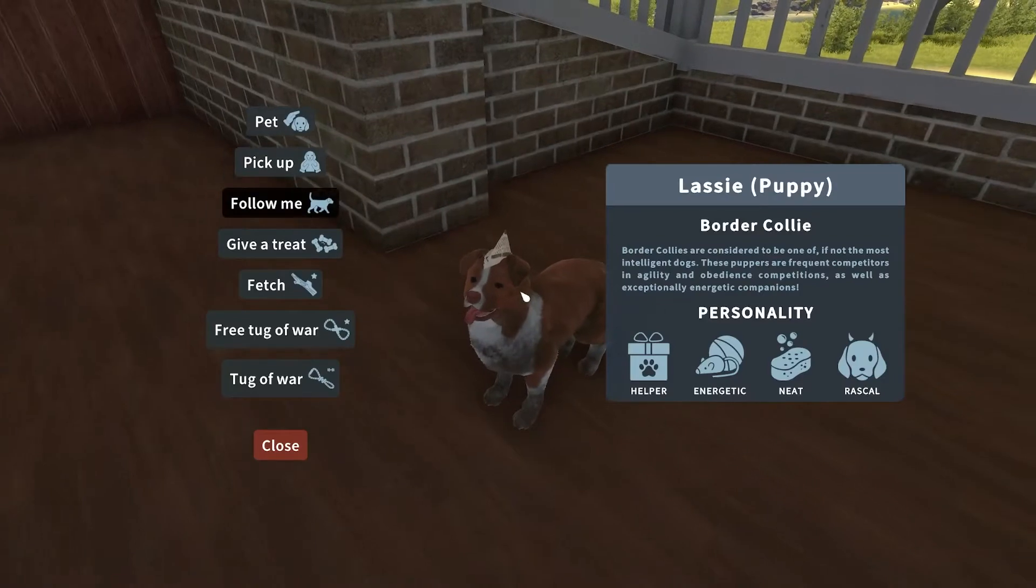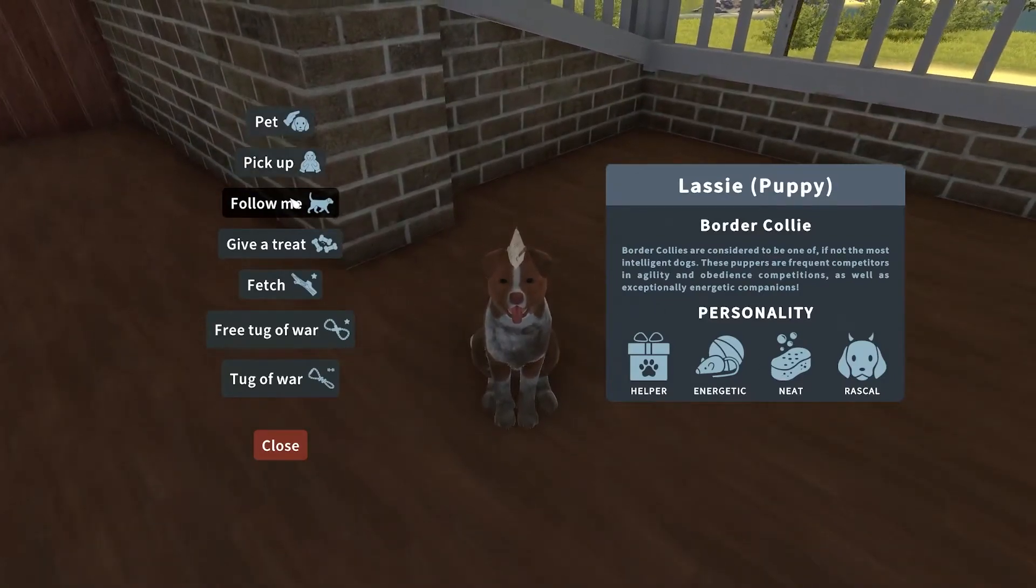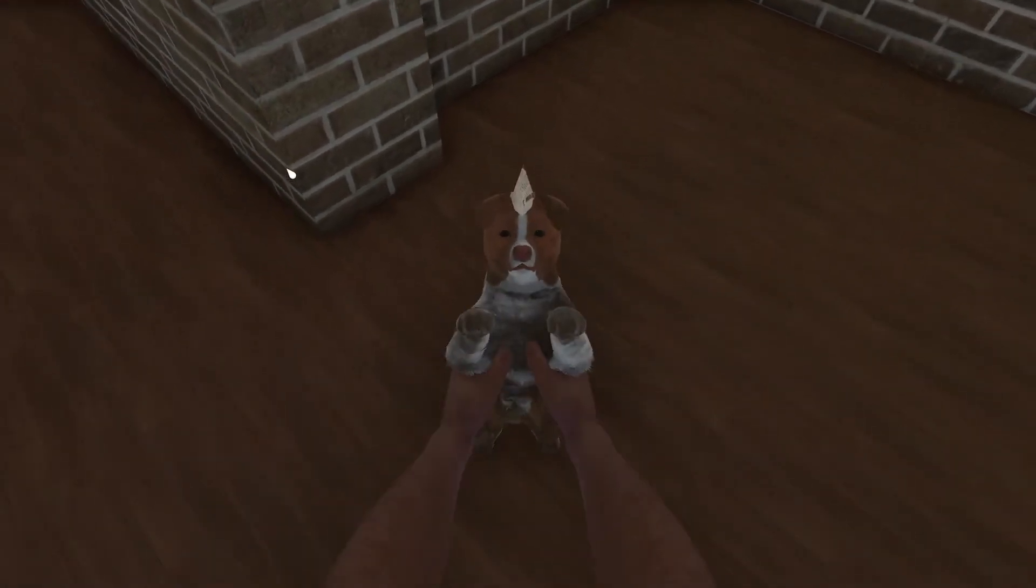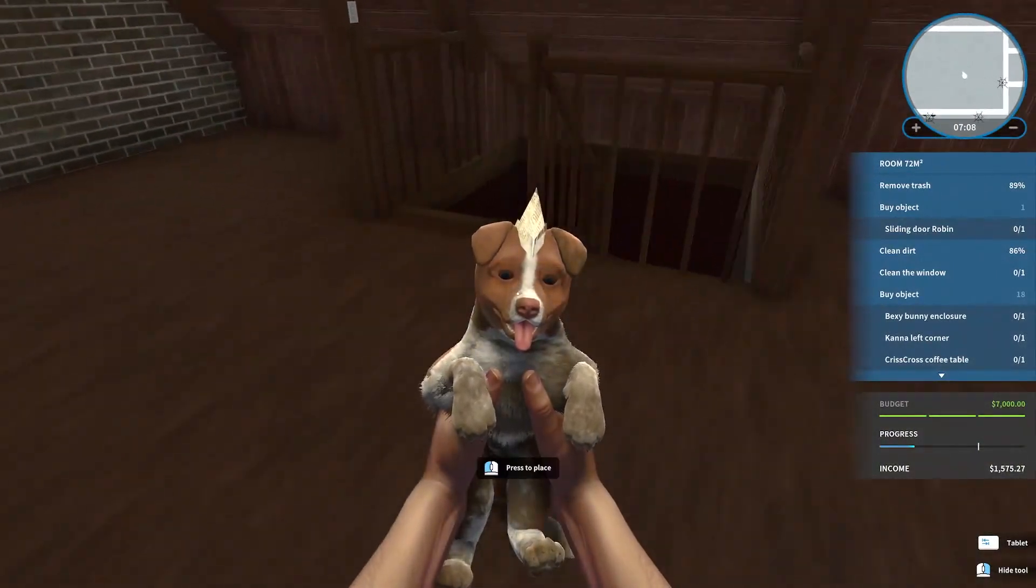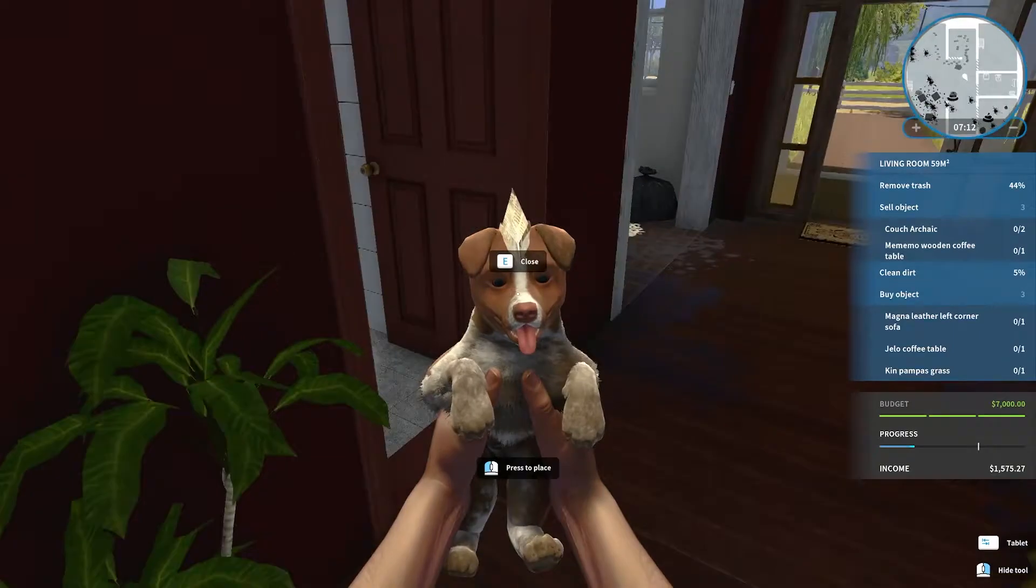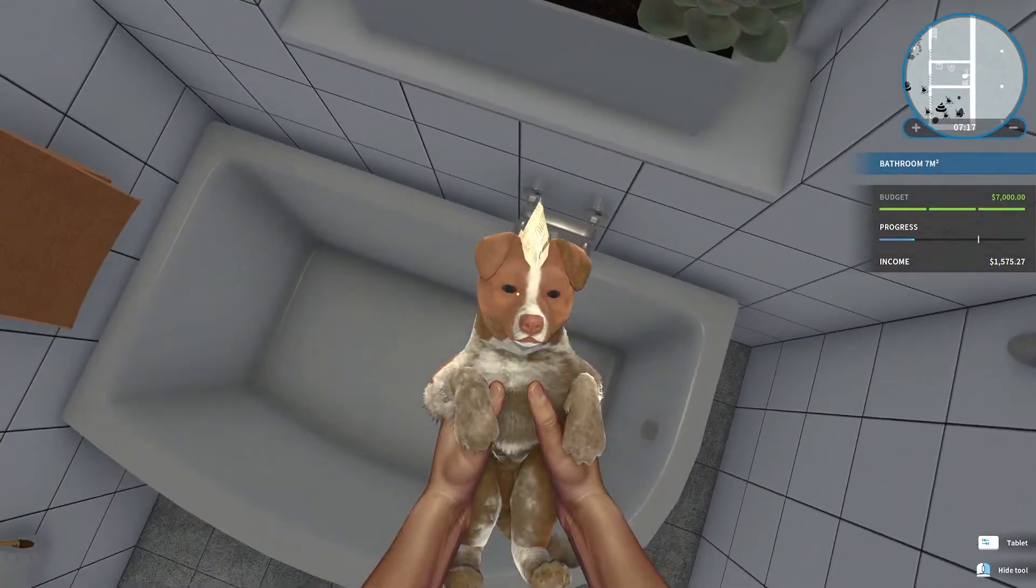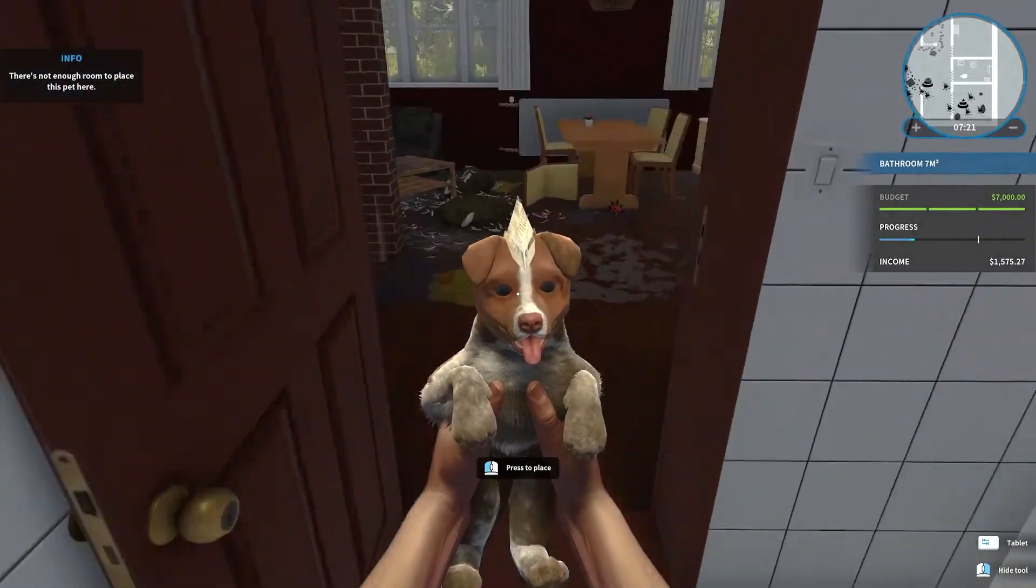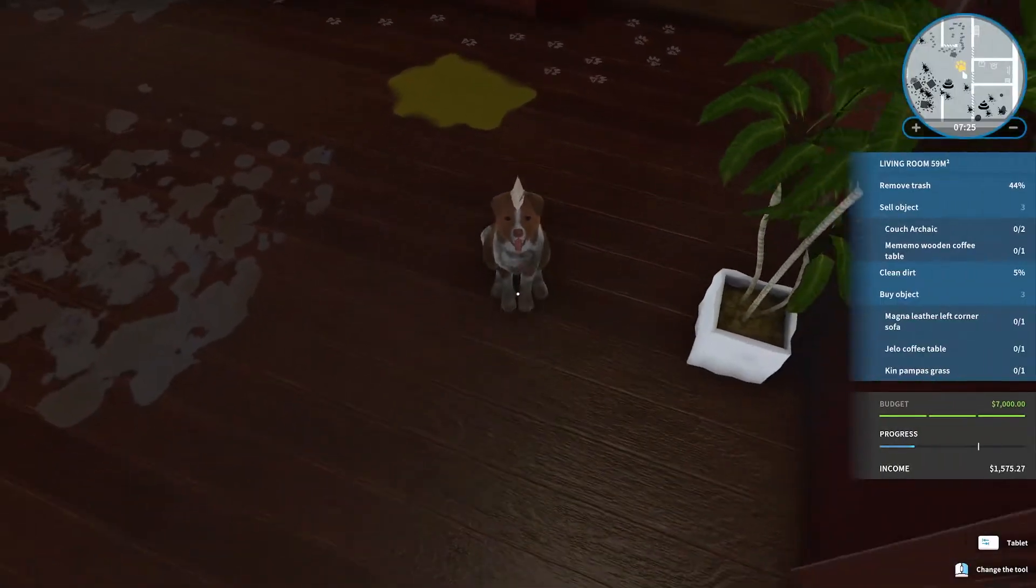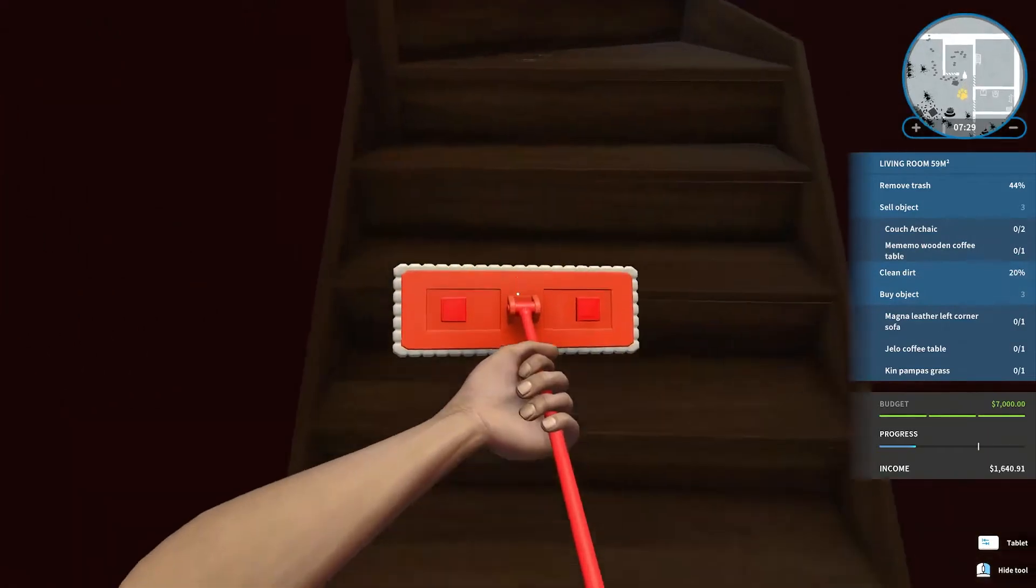The dog is dirty. I wonder if I can bathe him. I don't see any options. I'll take them to the bathroom downstairs. Maybe we can bathe them there. Nope. Put them down. It doesn't look like - oh sorry guy, you're just gonna have to stay dirty for now. Gotta finish cleaning up anyways. All your messy paw prints.